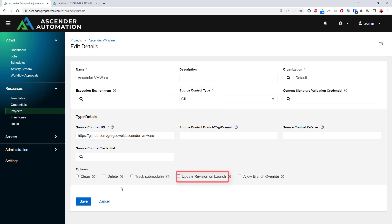Another interesting option here is update revision on launch. What this does is anytime a piece of automation is run that uses this project, it will pause and re-sync the project to ensure the newest version of playbooks are utilized. Again, a way in which you don't have to touch the platform unless you want to.